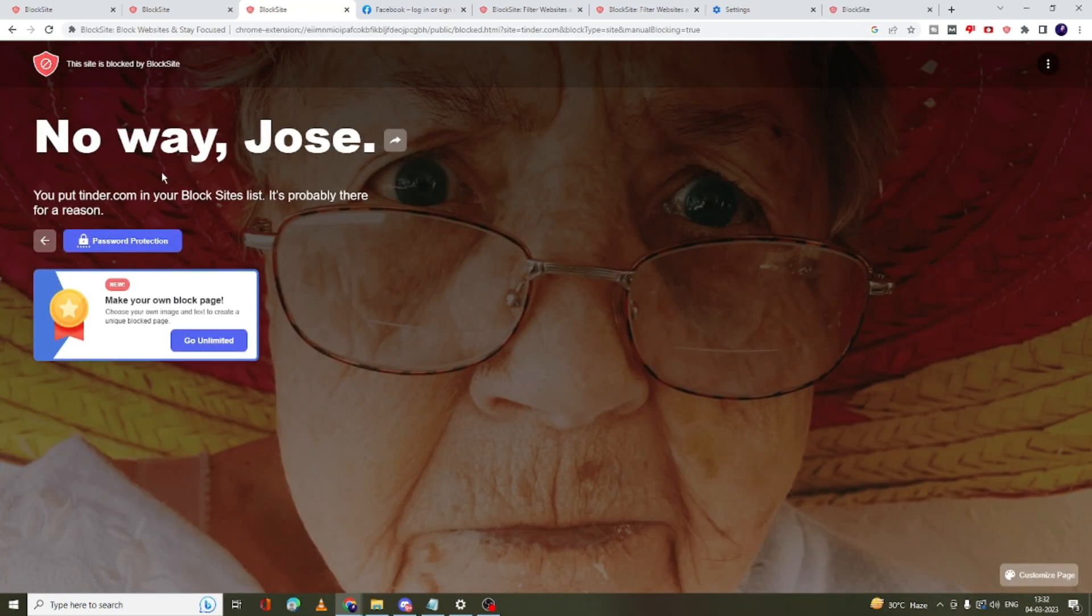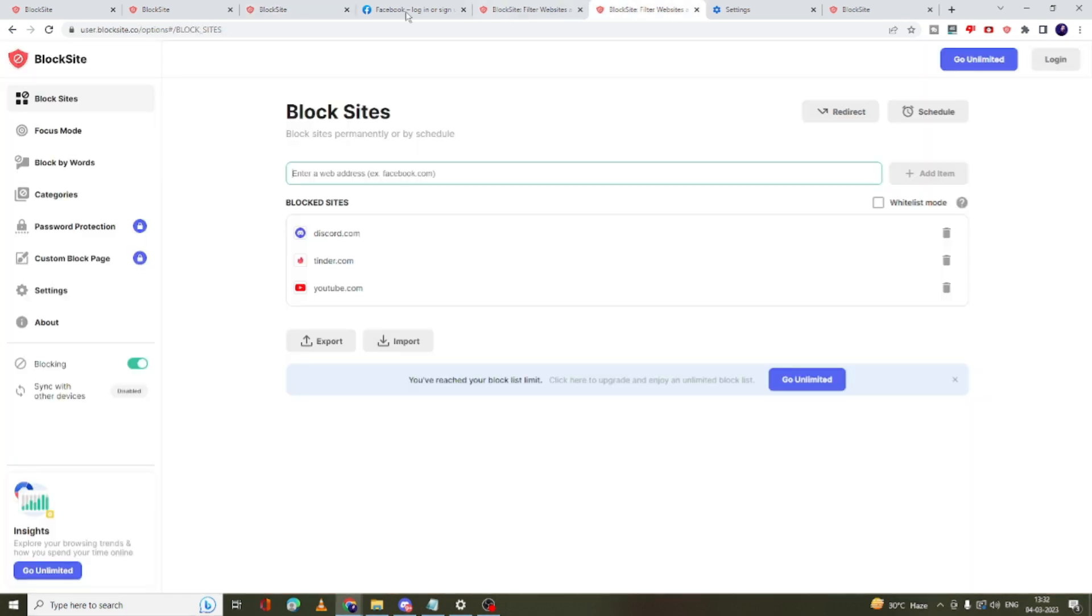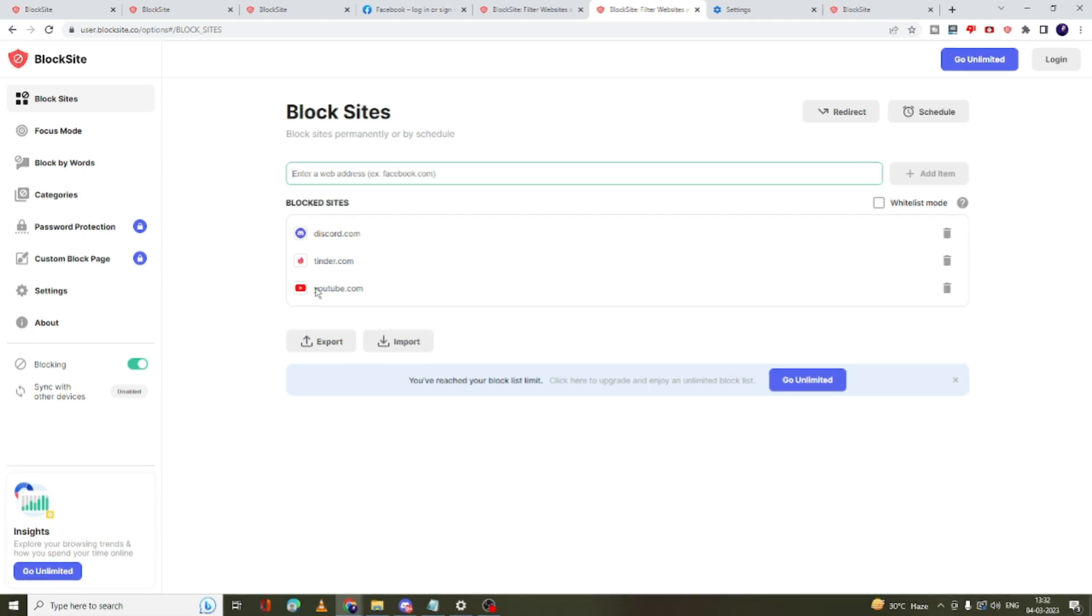Now in case if you want to unblock this website, then again you have to go to this BlockSite extension, and here you have to just delete the website that you don't want to be blocked.